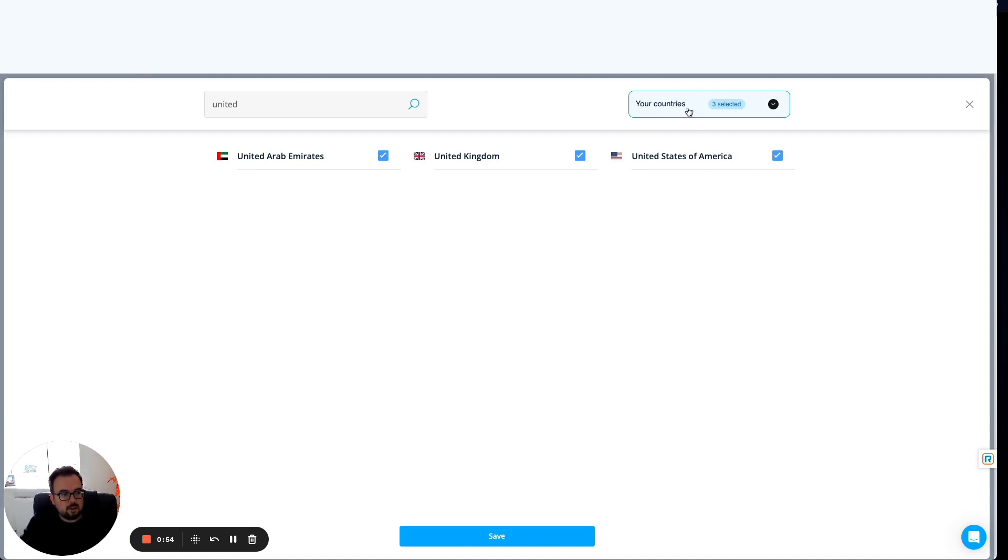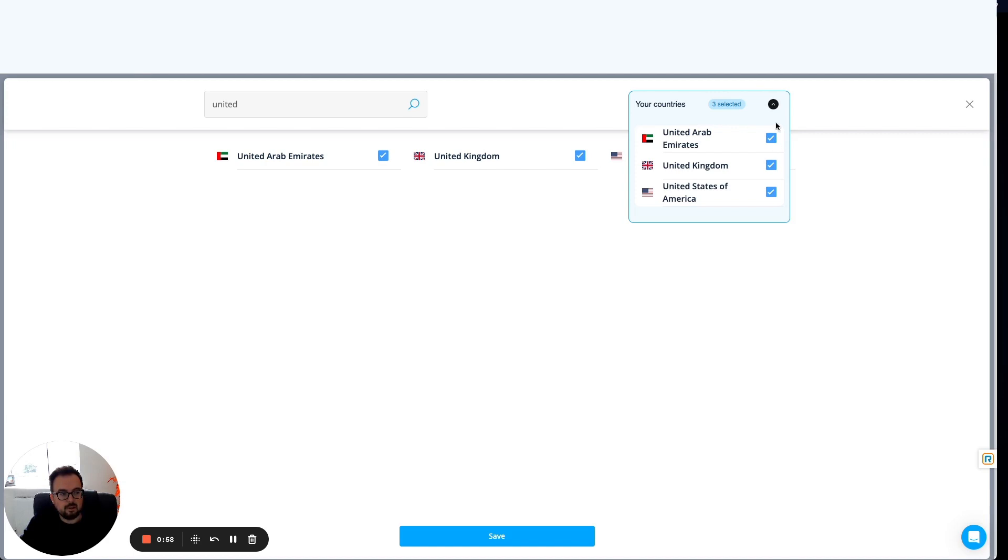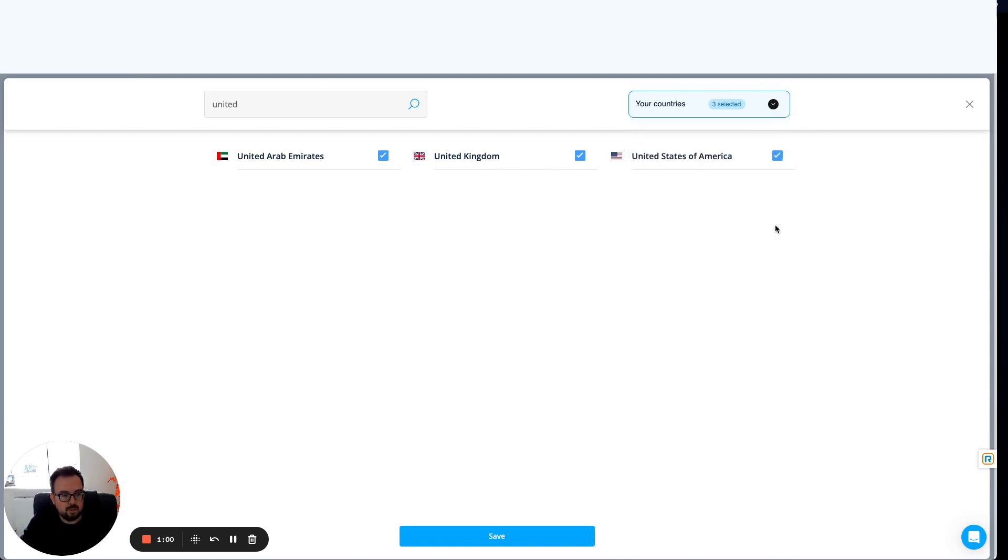At the very top right corner here, it shows the countries I've selected. I can also uncheck them here, maybe from a different screen. From here, I click on Save.